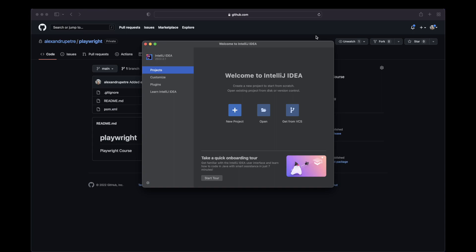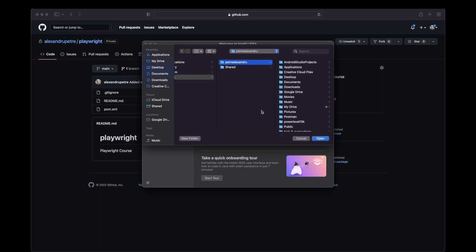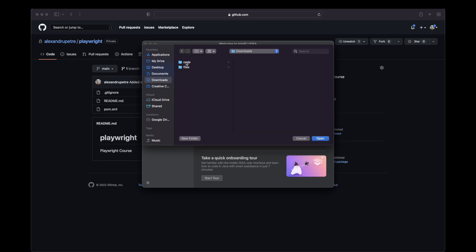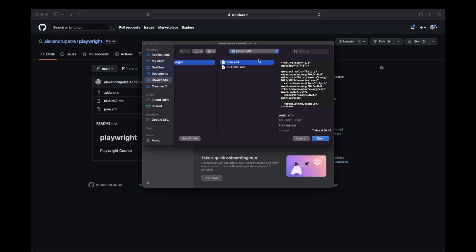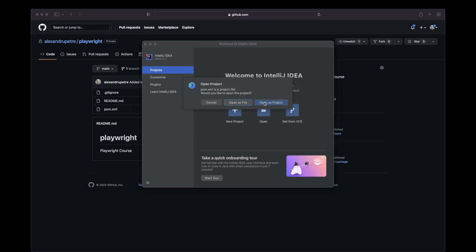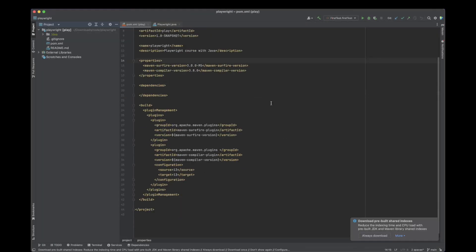I'm going to start by opening the POM file from the repository that we just cloned. I'm going to use open, go to download. If you remember, we used this code folder to download the Playwright project. I'm going to open this POM file and choose open as a project. This will open it as a Maven project. As you can see, we only have a few files: a POM file, gitignore, and a readme file.